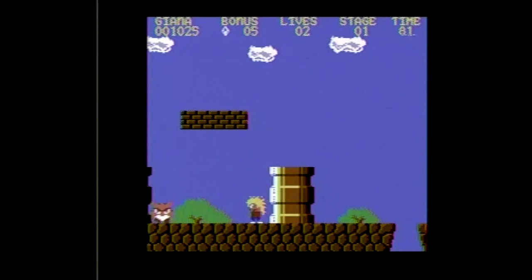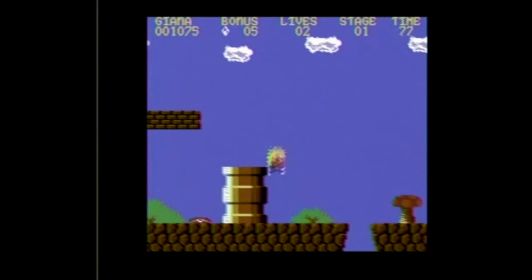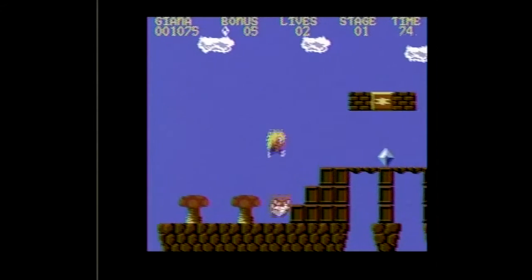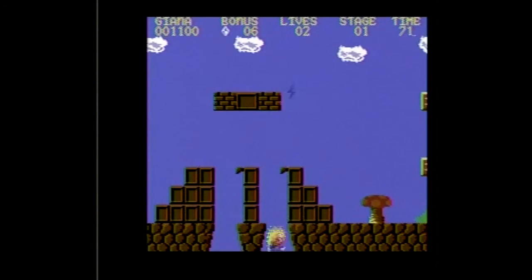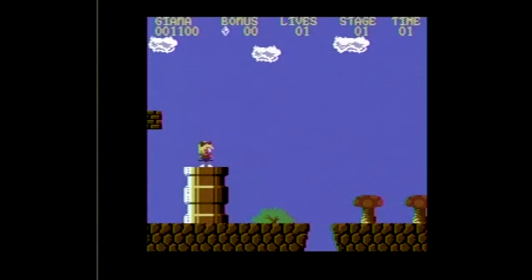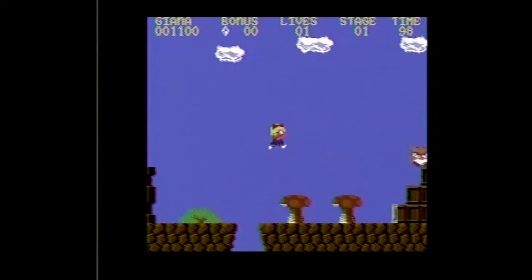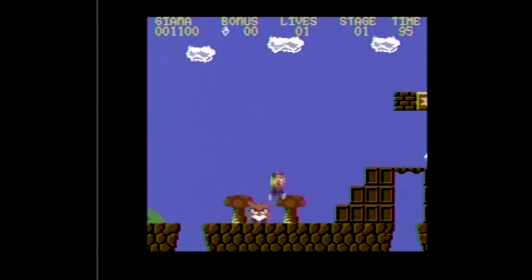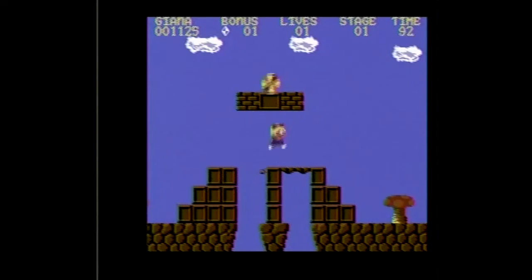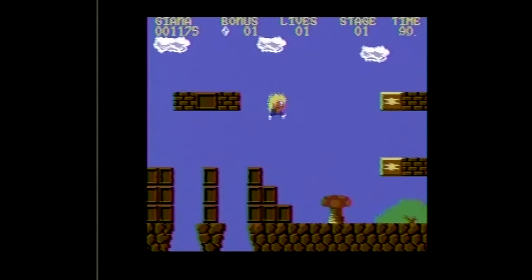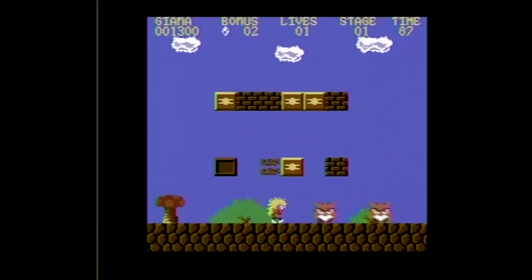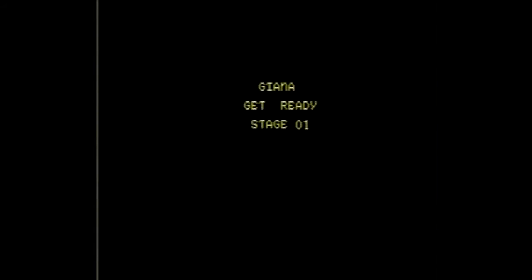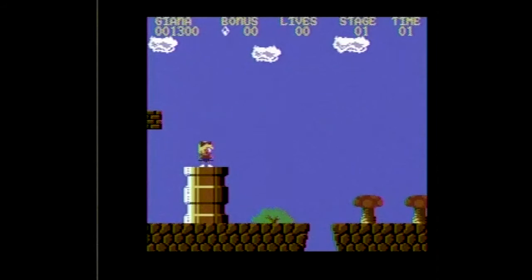Finding a copy of this game in the wild is nearly impossible, and even if you do manage to find one it's going to be insanely expensive. The rumor is that Nintendo sued the pants off the developers and every copy of the game was taken off store shelves — which makes sense. In any case, the best way to check this one out is definitely to download a copy and load it on your tape drive. So yeah, check out The Great Gianna Sisters.